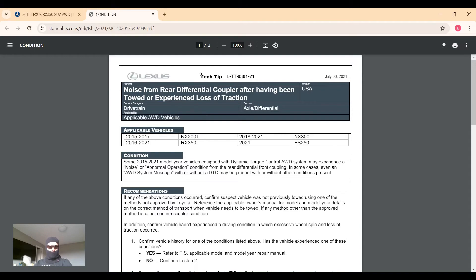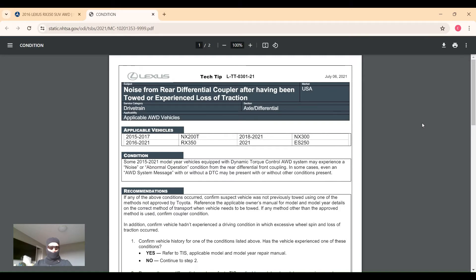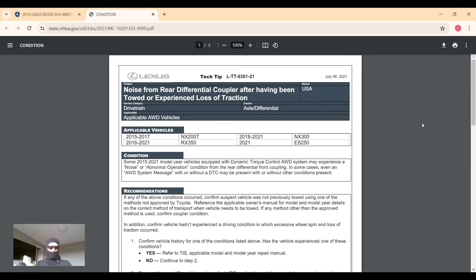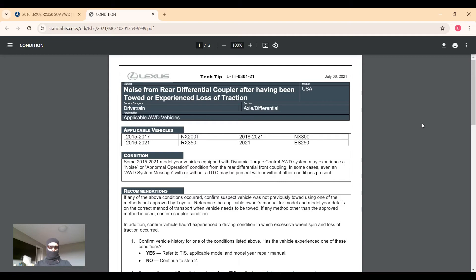This one is not even a service bulletin, but a tech tip, which are kind of interesting. Oftentimes Lexus or Toyota will release these tech tips to the dealerships when they know there is something going on with the car but they don't want to release a service bulletin, they don't have any updated parts, and they're trying to investigate the condition. Oftentimes later on it's followed by a service bulletin where they've determined the cause of the problem and come up with a repair process or updated parts.